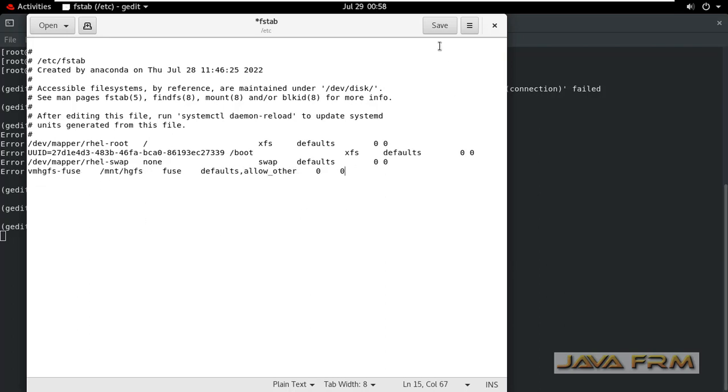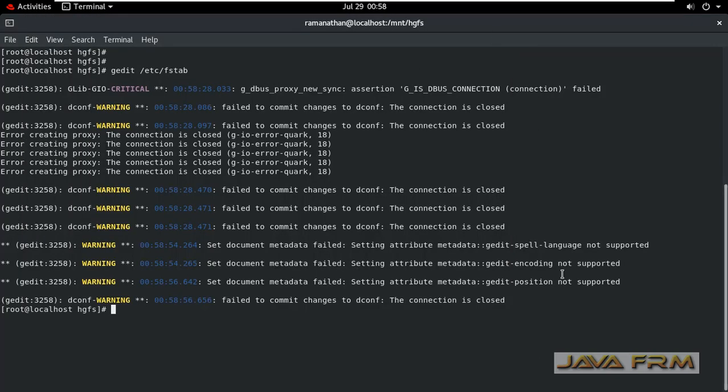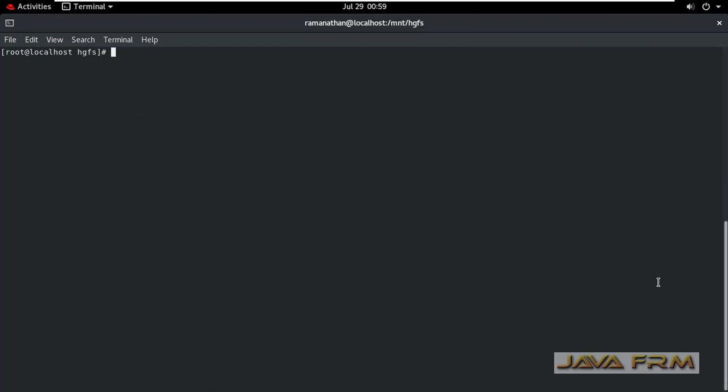Add this line: vmhgfs-fuse /mnt/hgfs fuse. Next execute this command: mount -a. This will remount all the shared folders.